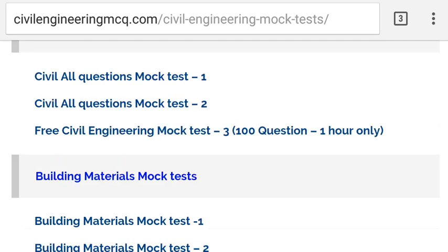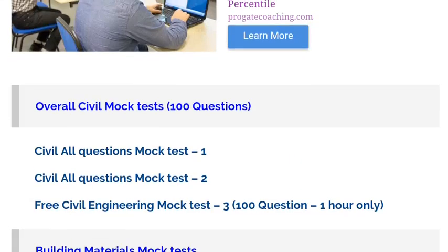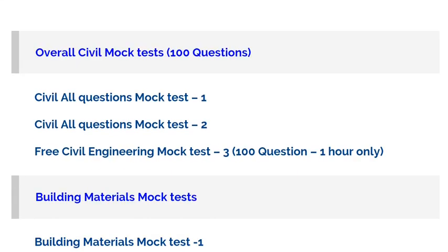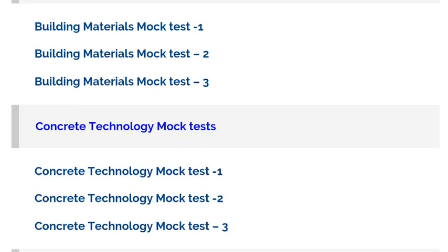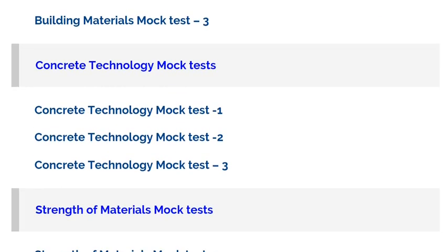The specialties of this mock test are: Number 1, you can access this mock test at any time on your mobile — there is no need for a laptop. Number 2, these mock tests are free, there is no cost. Number 3, each and every mock test has a certain time limit, and within the time limit you have to finish it.